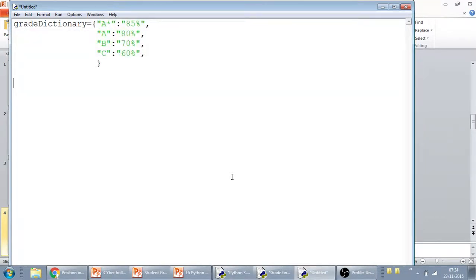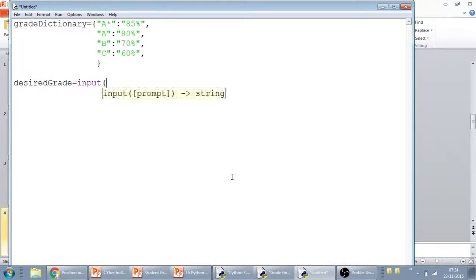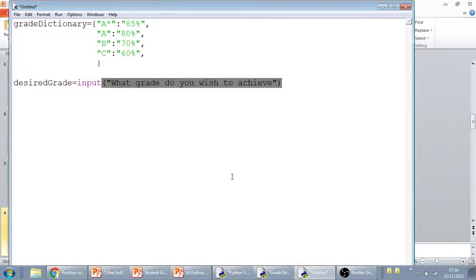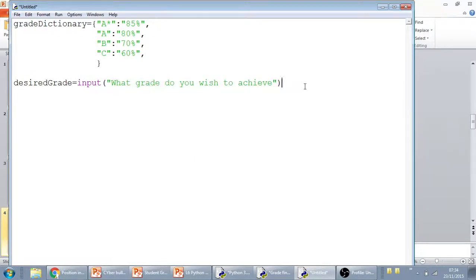After that, we'll do the standard desired grade. So what is their desired grade? And that's a question, so we're going to use input. What grade do you wish to achieve? Because the grades are all in capital letters, we are going to add in .upper. And don't forget your open and close bracket here.